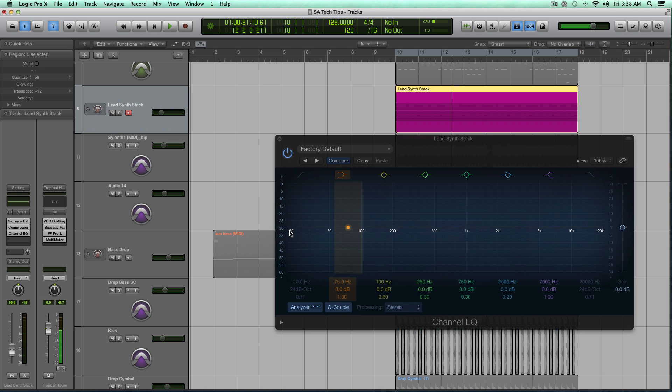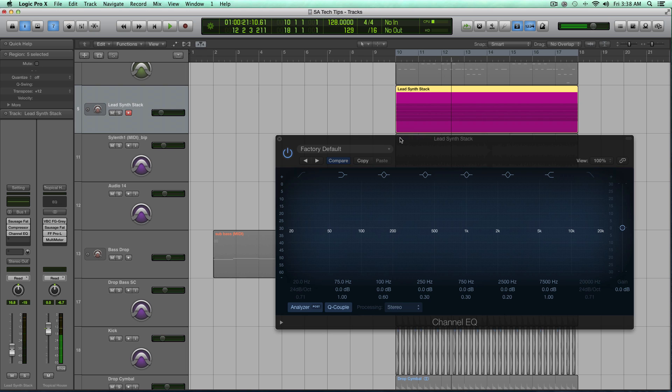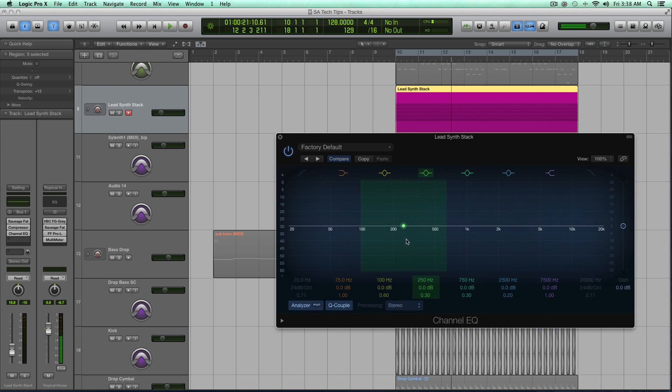So there's a lot of other things living in the center of the track right now. There's the kick, there are those three basses, and the kick and three basses, their frequencies should be more important at the low frequencies than these lead sounds. So I need to take those out. It'll make the mix cleaner and clearer.